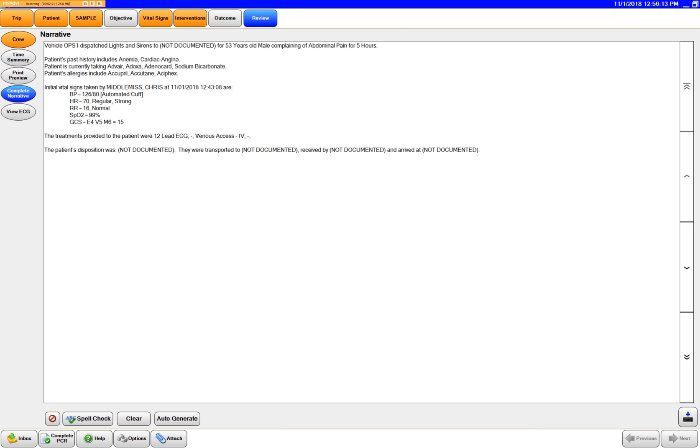And now you can see right here it added we started an IV. So this just gives a brief summary of the interventions. It doesn't go into a lot of details such as catheter size used or bag volume or volume infused.